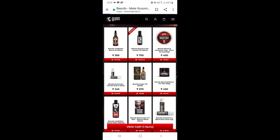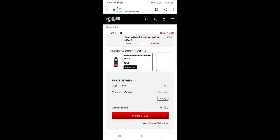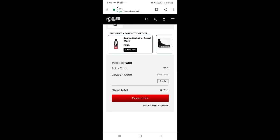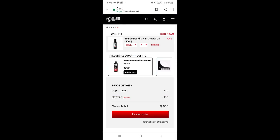Viewing the cart now. The original price is 750 rupees. I'll apply our coupon code FIRST20. After applying, we get minus 150 rupees off exclusively with our coupon code.